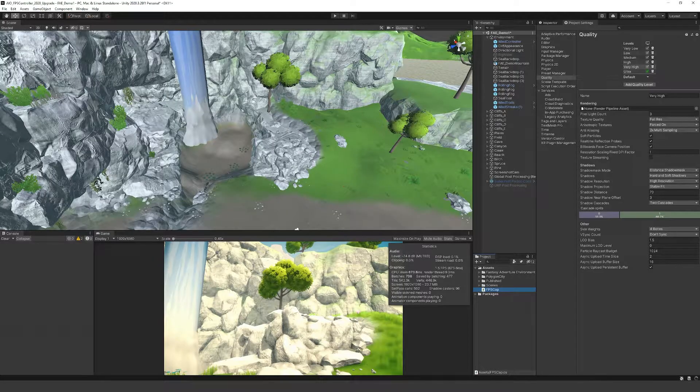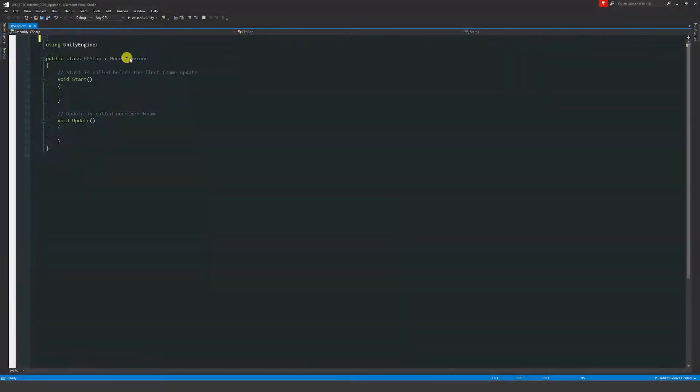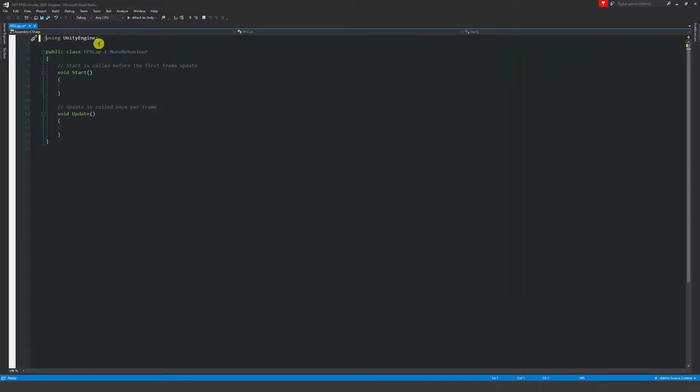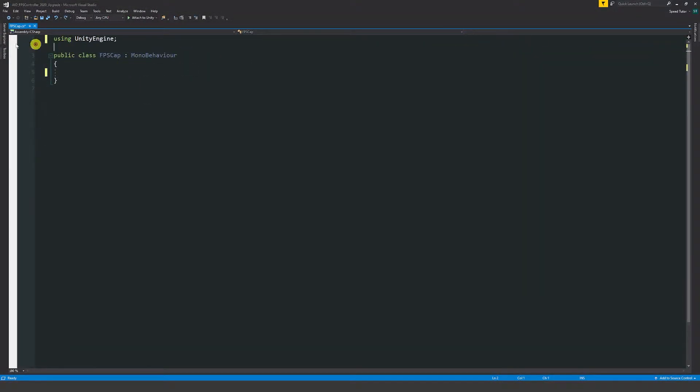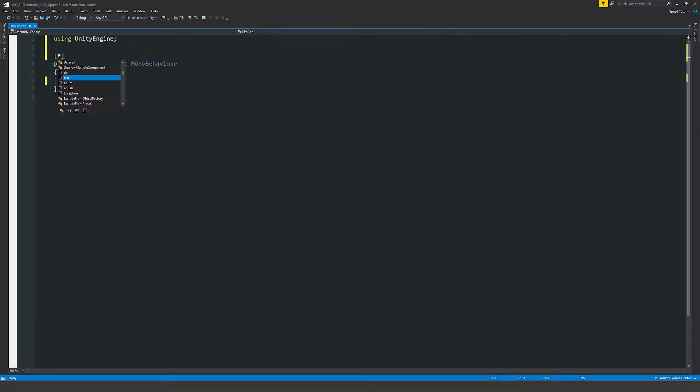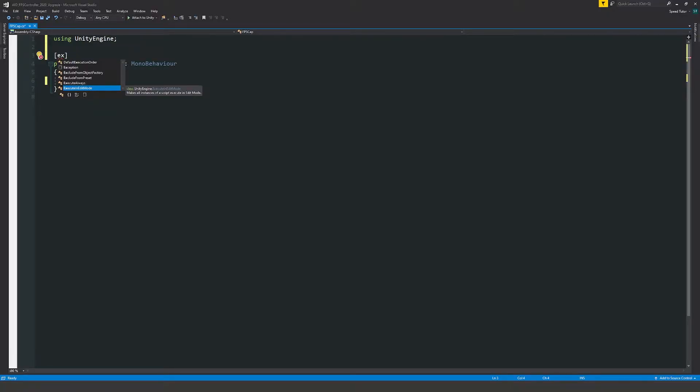I'll open Visual Studio. We can keep using Unity engine at the top. At the top of our script, above the public class, in square brackets we'll write ExecuteInEditMode, which will allow any instances of this script to execute in editor mode.